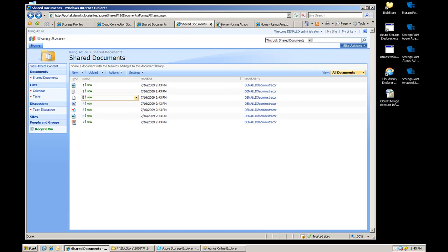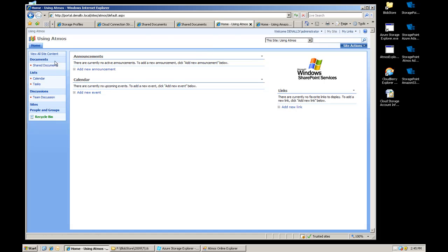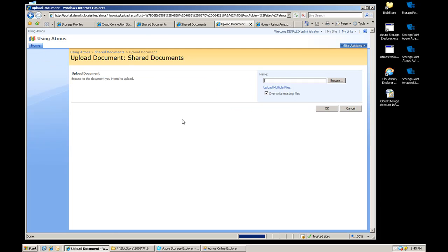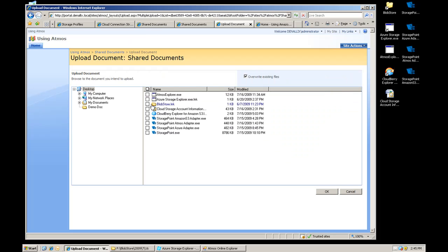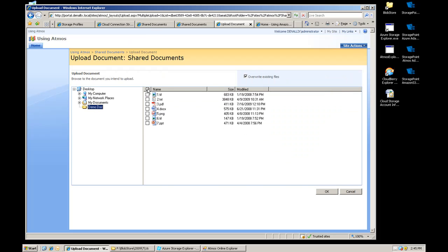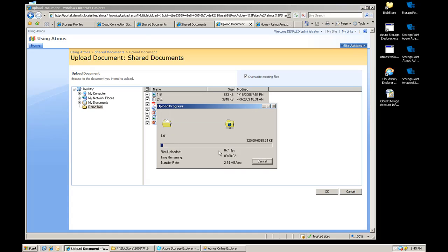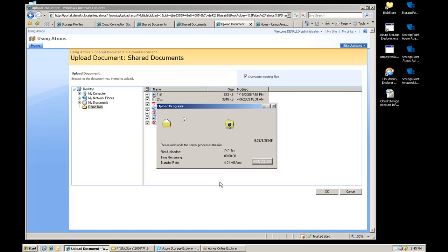If I go back over to the Atmos site, now the storage profile's been created, and upload those same seven documents, click OK. It's going to upload those to the SharePoint server, and then it's going to push them up to Atmos.